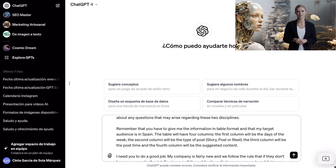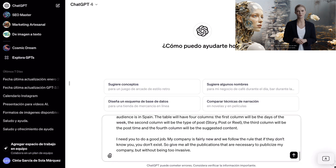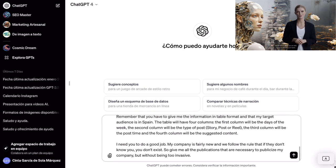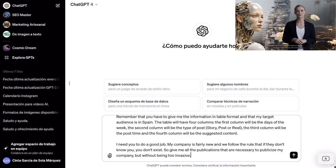And finally, we are going to give some final considerations, which you can also change to adapt to your needs. I need you to do a good job. My company is fairly new and we follow the rule that if they don't know you, you don't exist. So give me all the publications that are necessary to publicize my company, but without being too invasive.